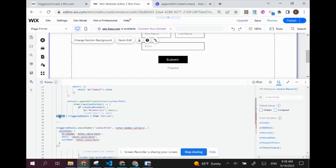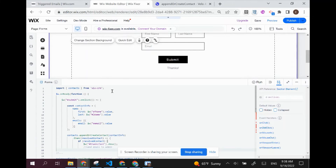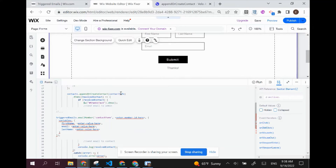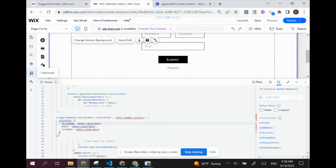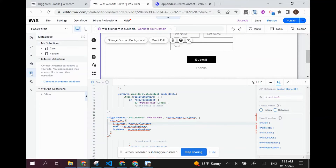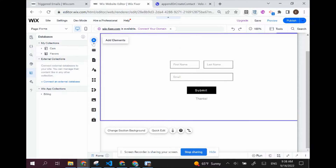Don't forget to take the imports and put them at the top level — so imports will go right up here. Now we need to set up our triggered email. The first thing we're going to need is to get our member ID. There's a trick to find your own member ID, and that is by going to your databases. You could do that right from here — go to the content manager and create a collection.